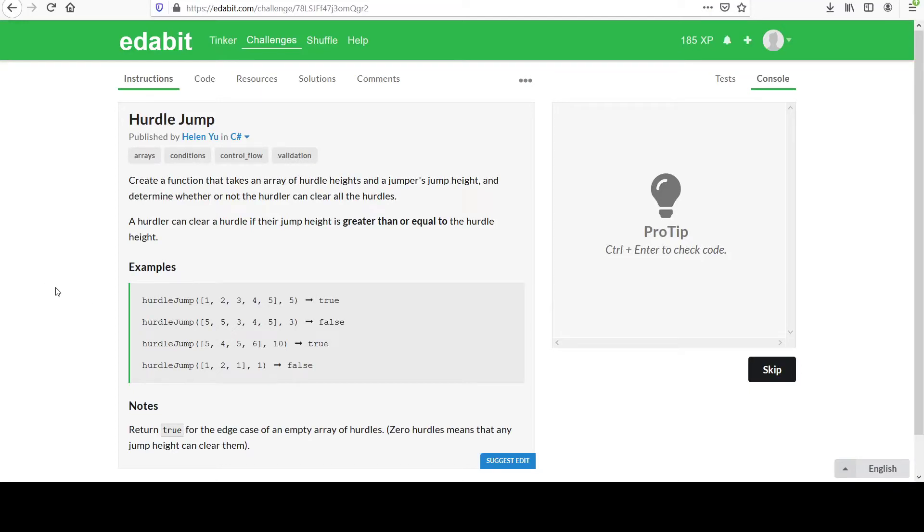Your next challenge is entitled hurdle jump. You are to create a function that takes an array of hurdle heights and a jumper's jump height and determine whether or not the hurdler can clear all the hurdles.